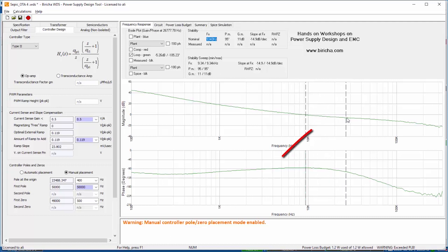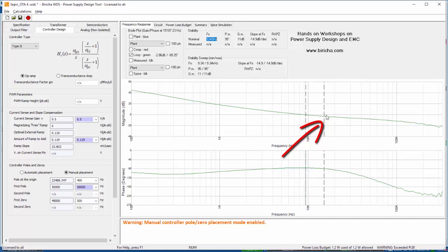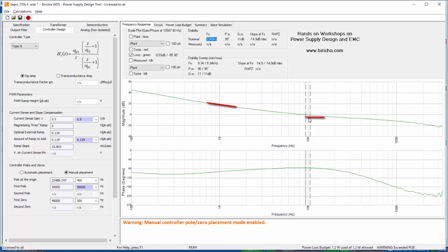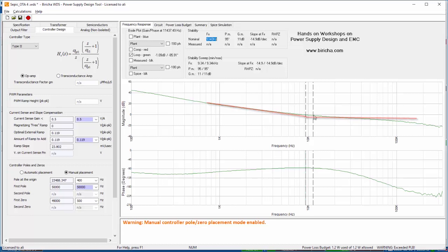At this point here the gain is flattening out so I have a zero around here. What I can do is try and cancel that zero with a pole of the compensator at around 10 kilohertz.